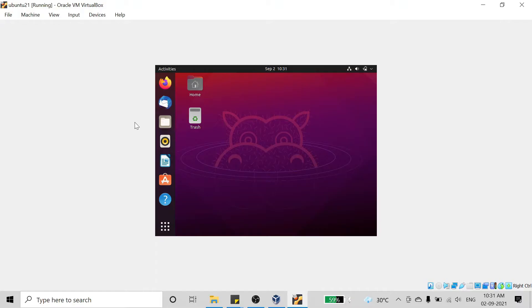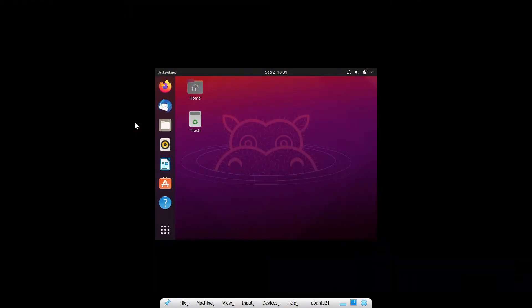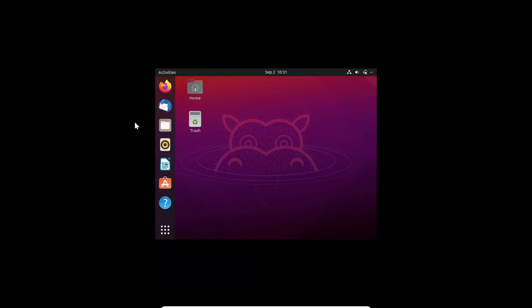Even if you press Ctrl+F, it still will not go into full screen.